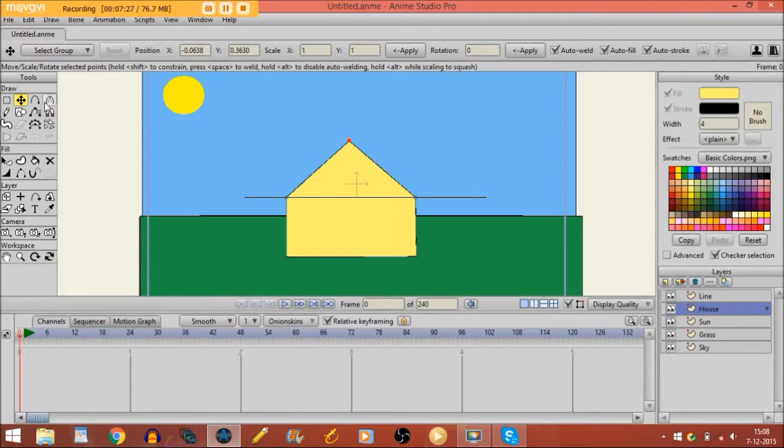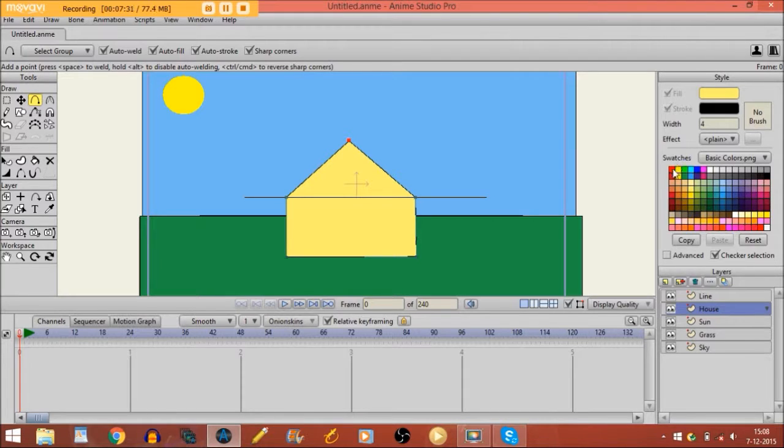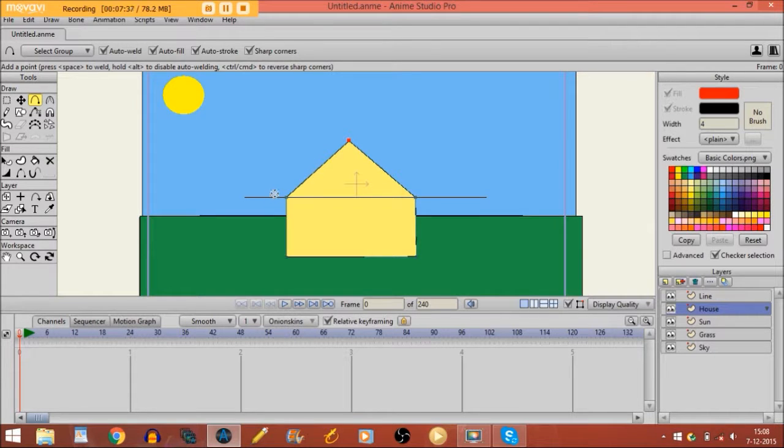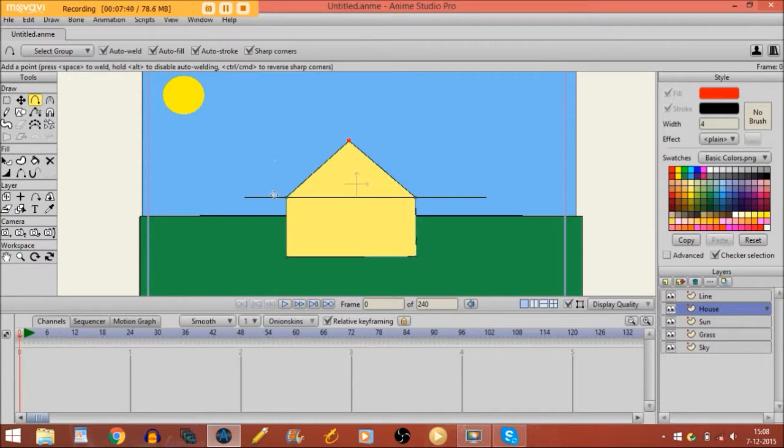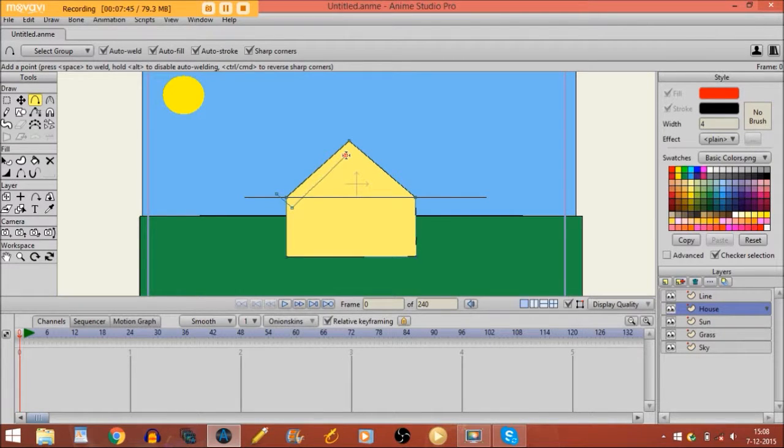Now what I'm going to do, I'll take the add point tool again. I'll choose another color, red, because we are going to draw the roof. It's on the same layer as the house. And I'll just draw the roof right here.